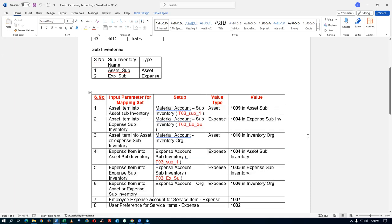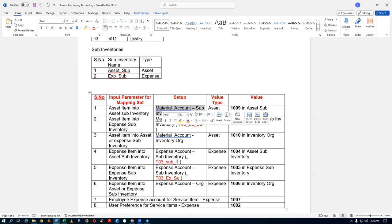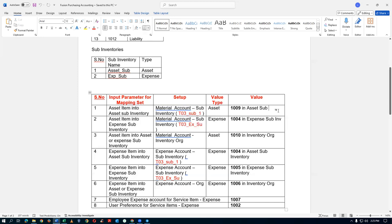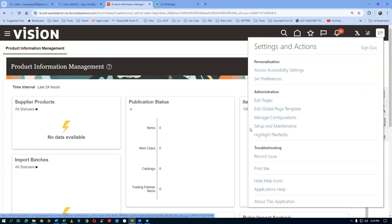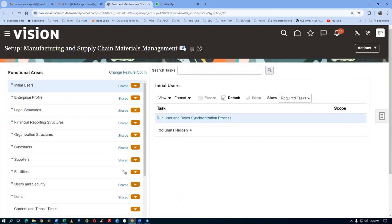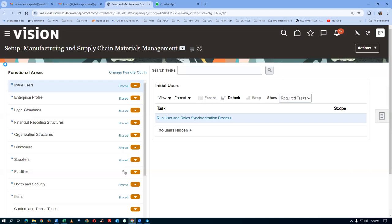For each of the six transactions, we need to set up the charge accounts. Whenever an asset item is transacted into an asset sub-inventory, account 1009 should be used. We go to the mapping set for material account sub-inventory. From the home icon, go to Setup and Maintenance, then choose Manufacturing and Supply Chain Management, and query for Manage Mapping Set.